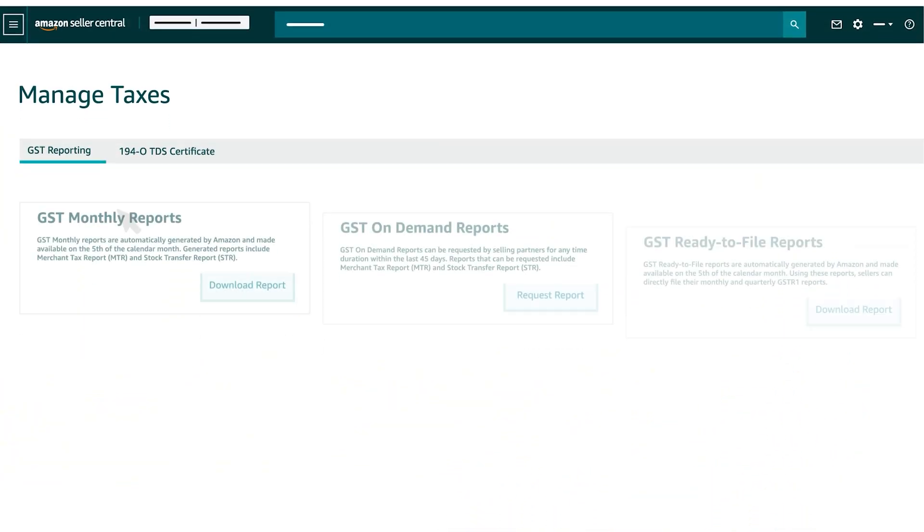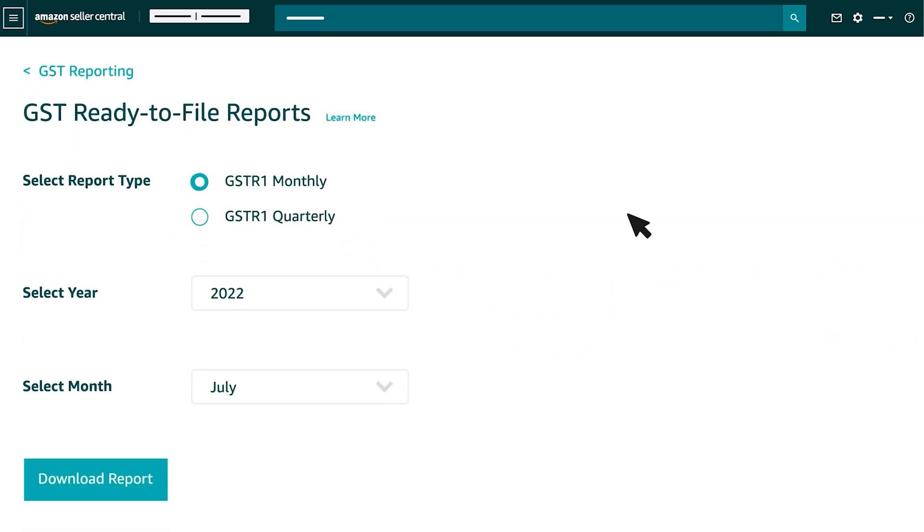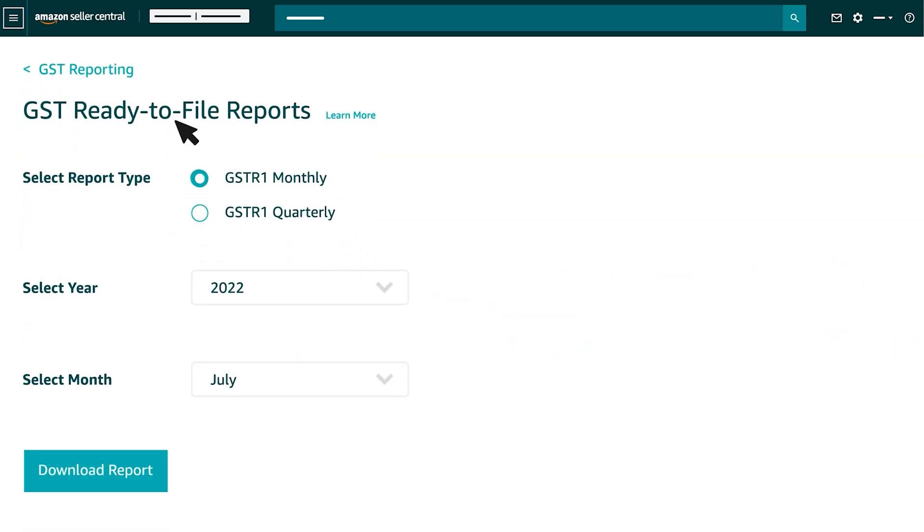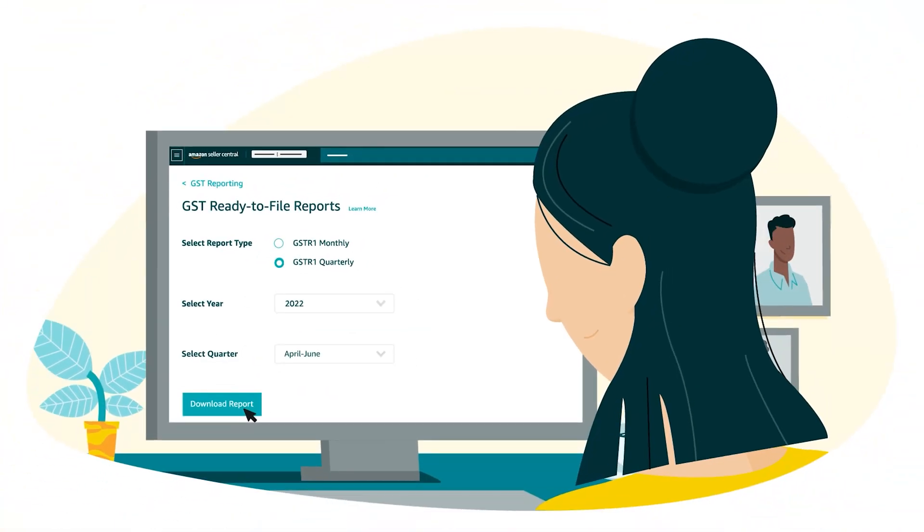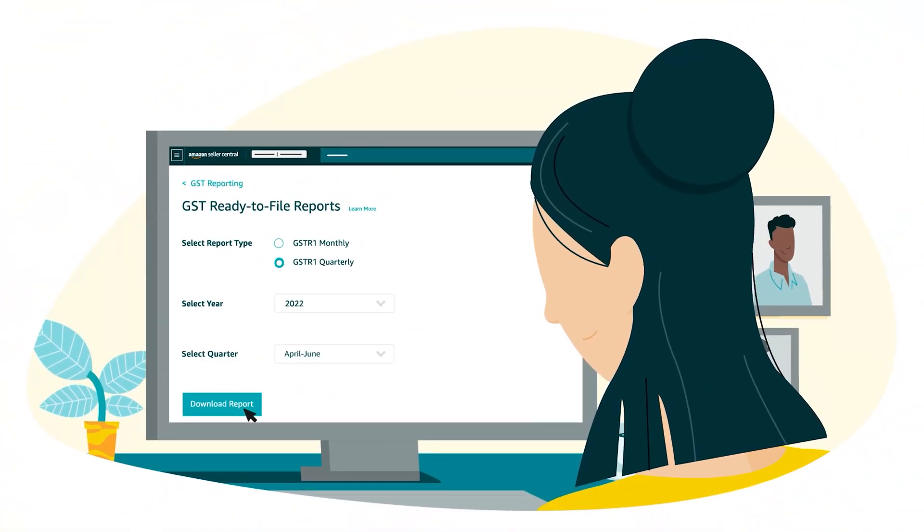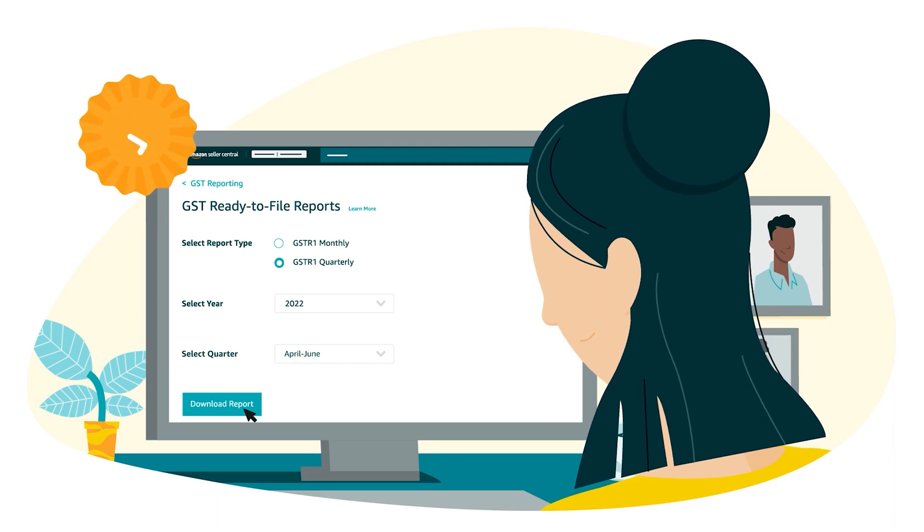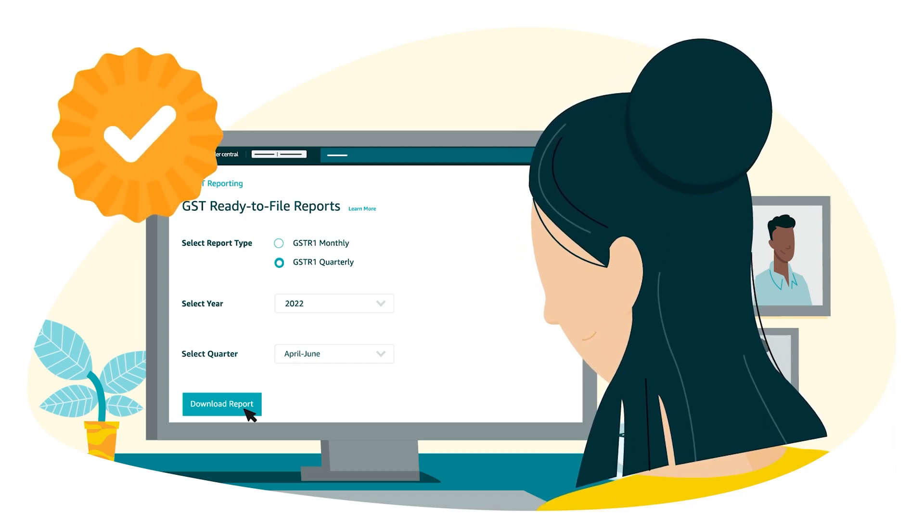In order to export GST Ready to File report, go to Manage Taxes page and select Download Report option under GST Ready to File Reports. On the GST Ready to File report page, you can now select Report Type, Basis Monthly or Quarterly Filing of Returns, Year and Month as per your requirement. Once you make the selection, you may click on Download Report option to download the GST Ready to File report successfully.